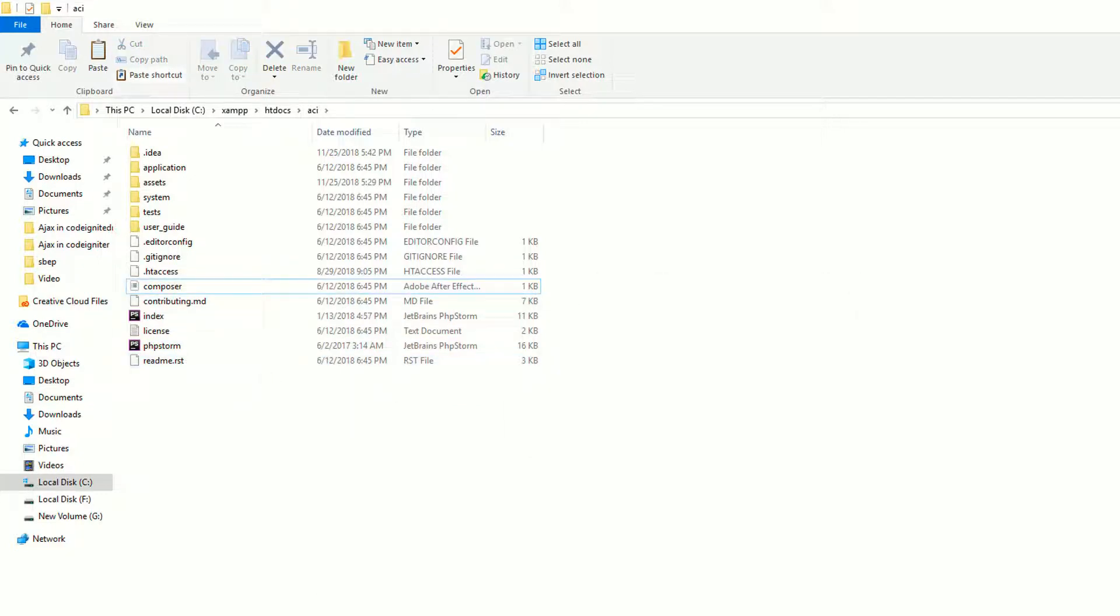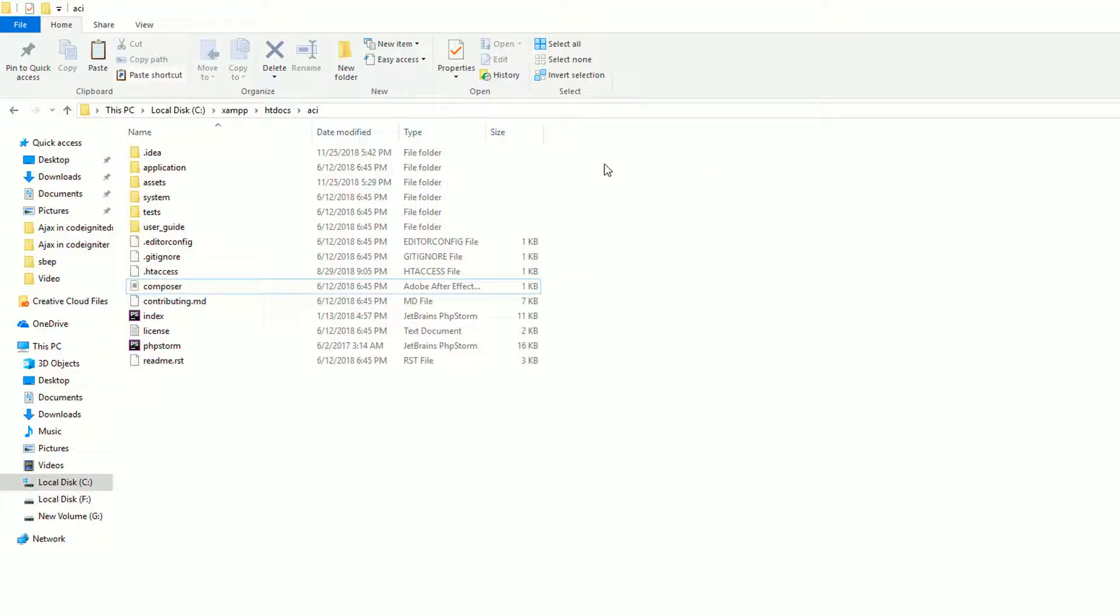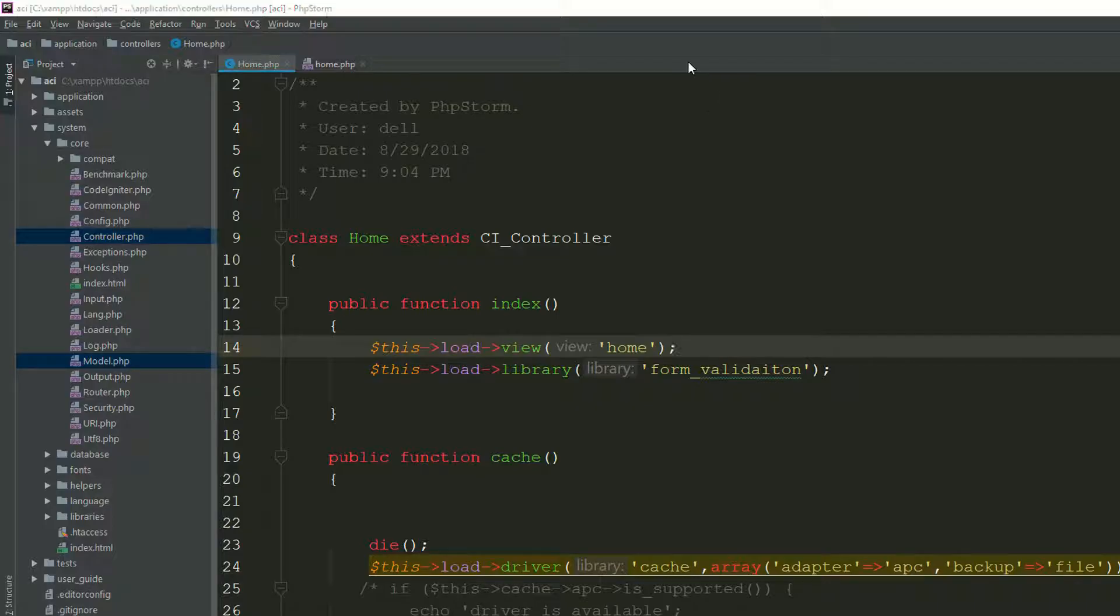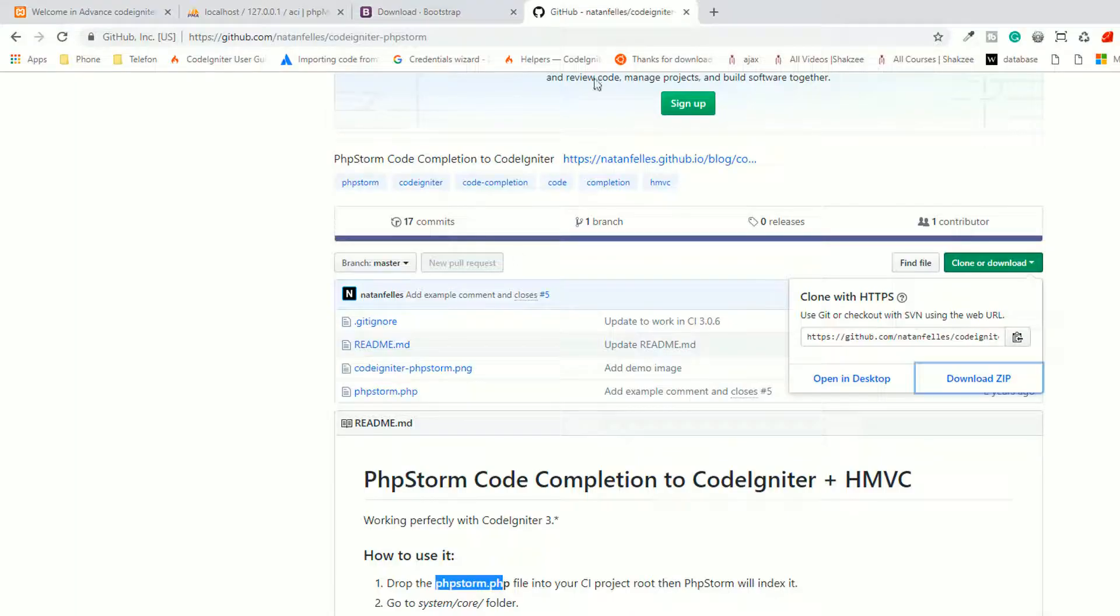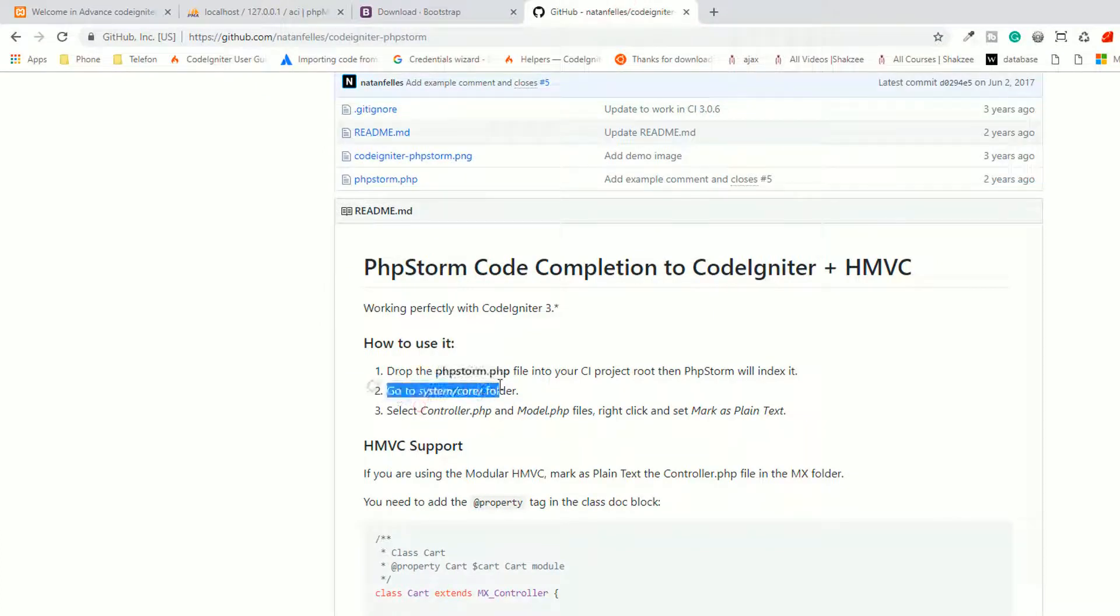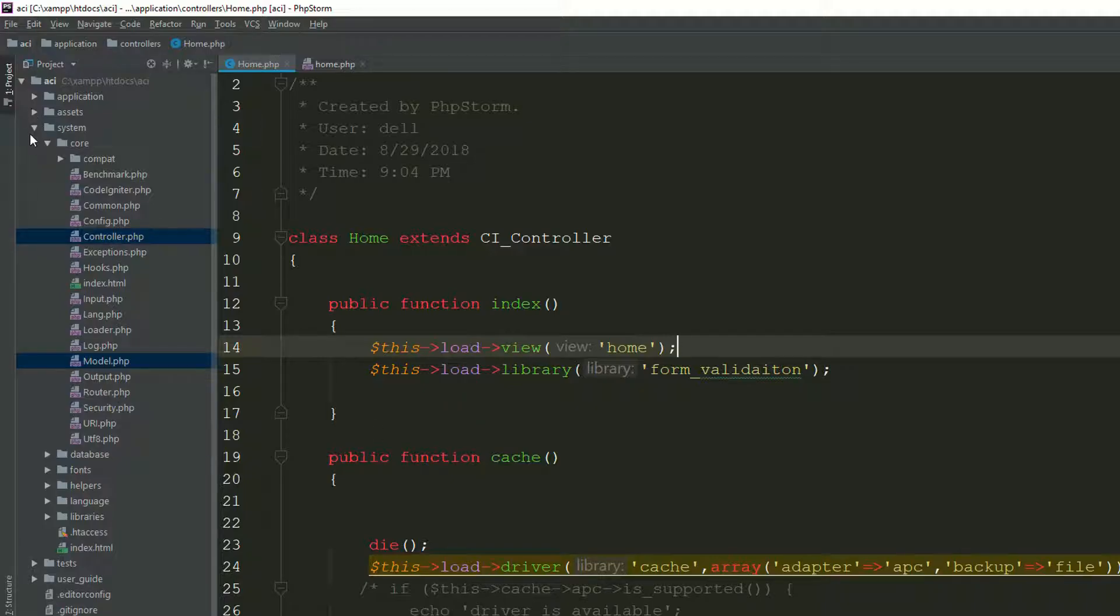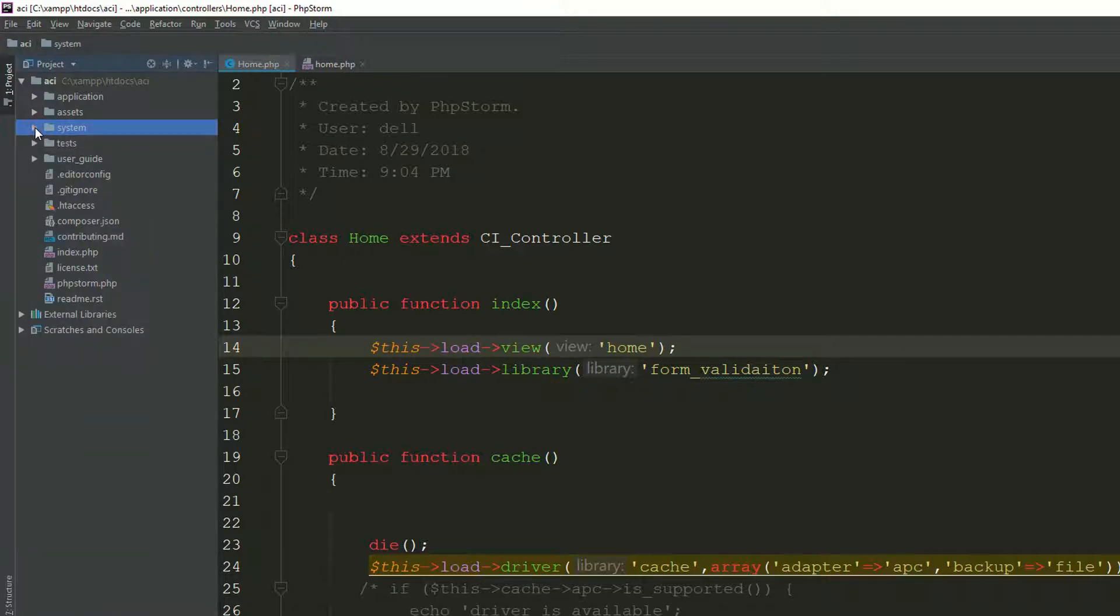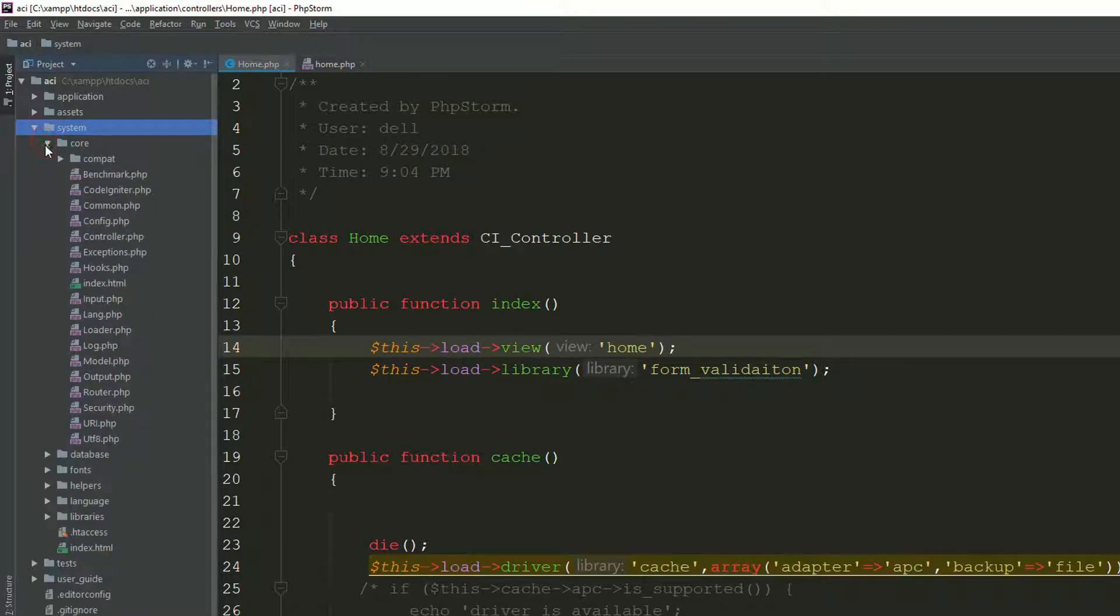Now they are saying, the second step, they are saying go to the system code folders. So go to the system, so this is the system, and these are the four folders.